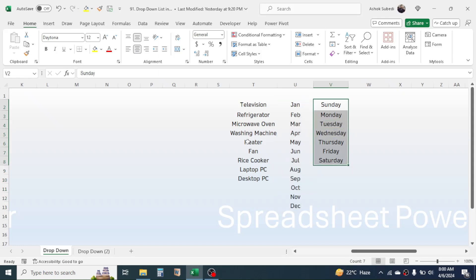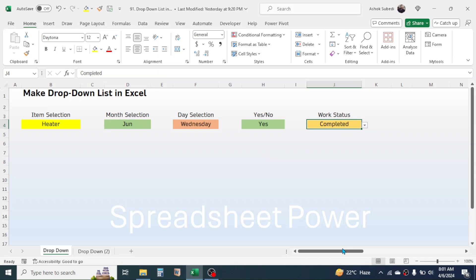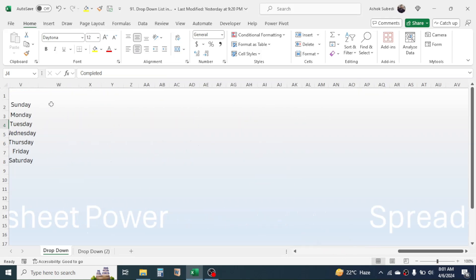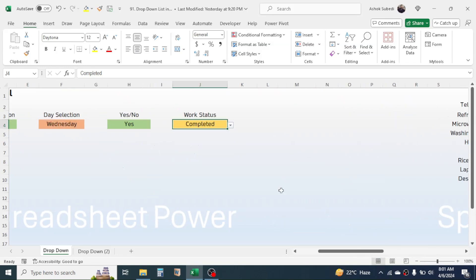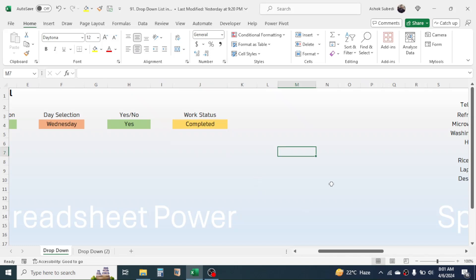This list we have to link in the drop-down. And here for this yes and no, and for the work status, I haven't made any list here because in this case the list is very short. I can directly type these values in the data validation. If the list is long or if you have the list already in your Excel sheet, then you can link this range to the data validation.